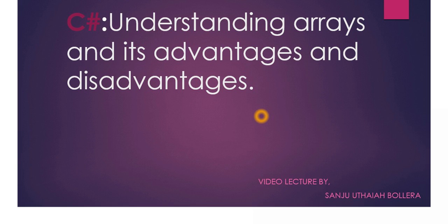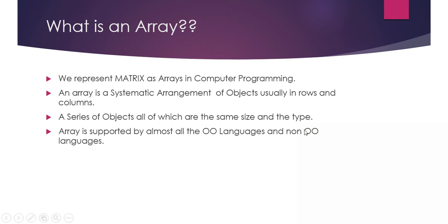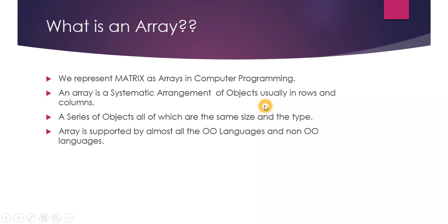C# understanding arrays and its advantages and disadvantages. What exactly is an array? Basically, we have matrix in mathematics, right? The same way, if you want to represent a matrix format in programming, we use something called arrays.